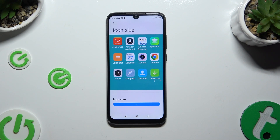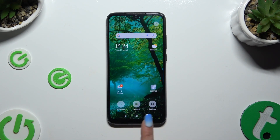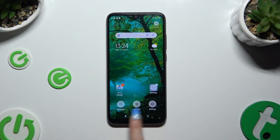When you're finished, just go back. As you can see, the size of my icons has changed.